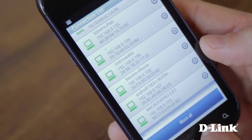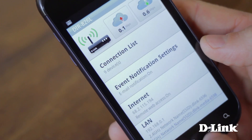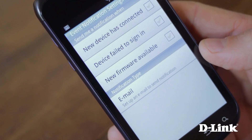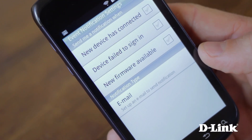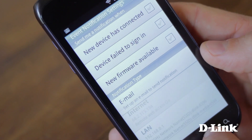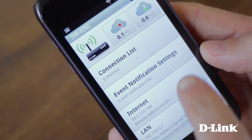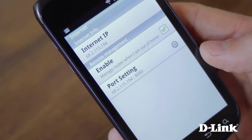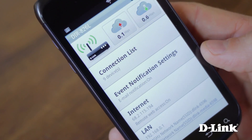You can also turn on event notifications to be notified when a new device connects to your network, or when there's a new firmware available for your router. And if you need it, you can easily see your internet IP address too.